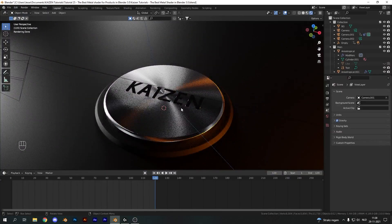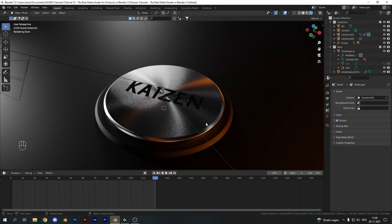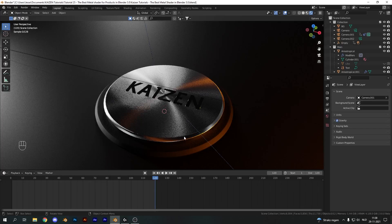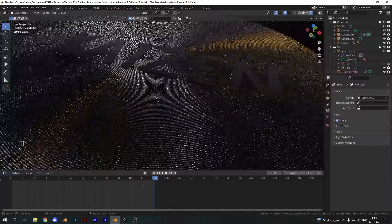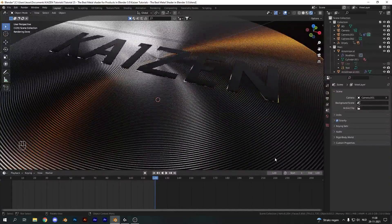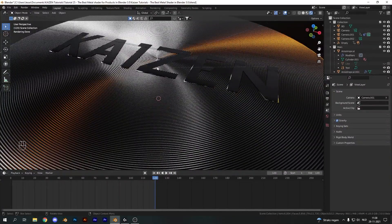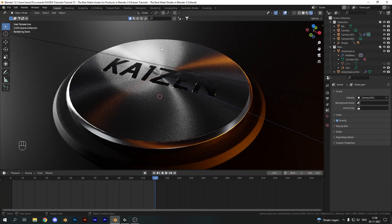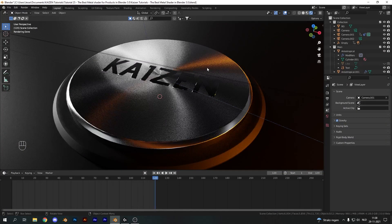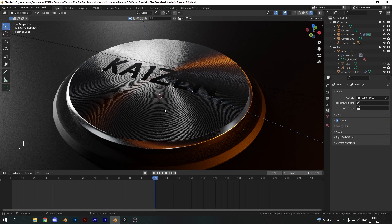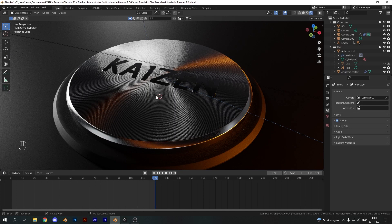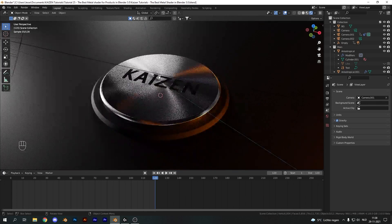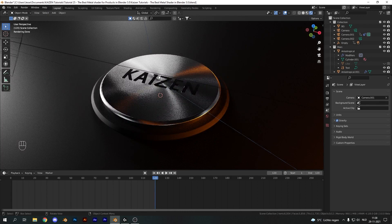In today's video, we'll be going over creating this very sleek looking metal shader, especially focusing on these ridges and the anisotropic effect of the principled BSDF shader. It has these very nice light streaks going in every direction, which is typical for these types of metals and perfect for creating modern day products.